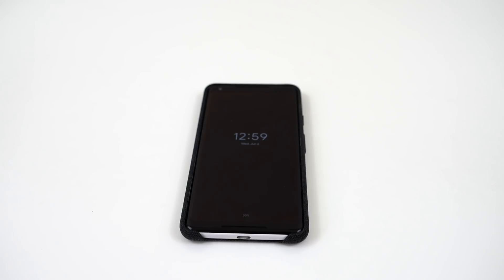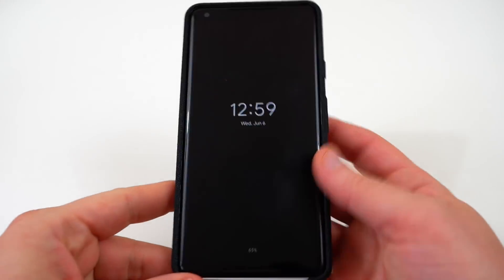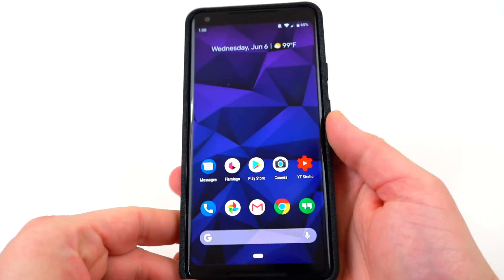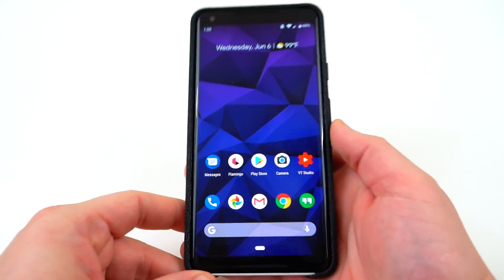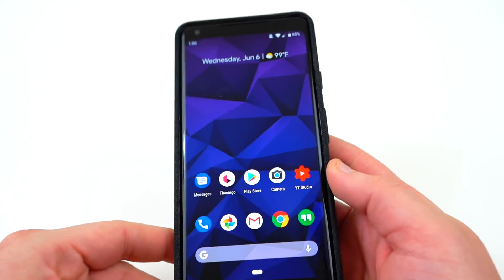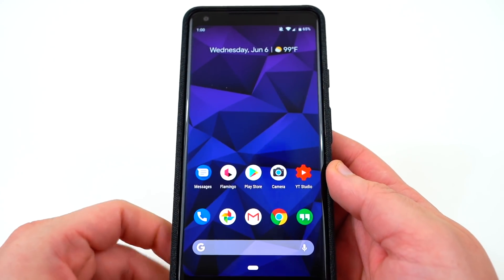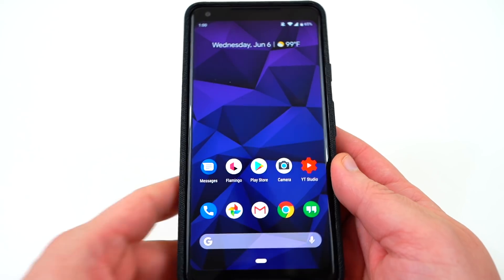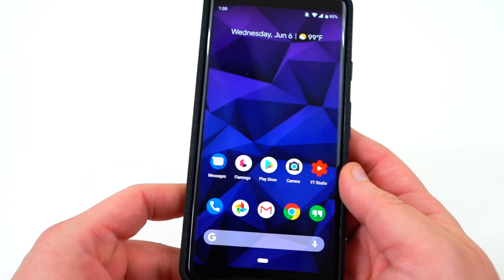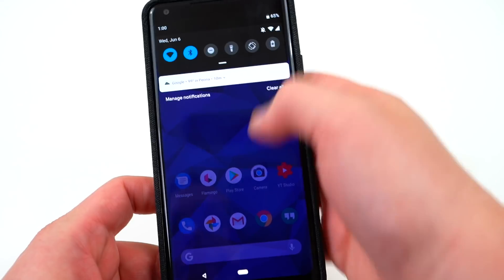What's up YouTube, Jeff back again from DopeTechDaily.com. Today I'm bringing you guys an overview of the Android P Developer Preview number three. They just dropped the OTA images, the factory images, and the actual OTA just started being pushed for those enrolled in the Android developer beta program.